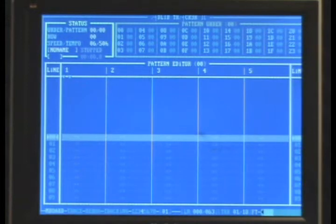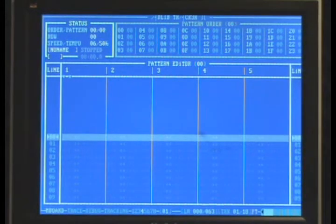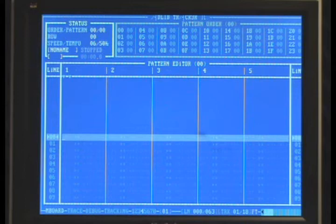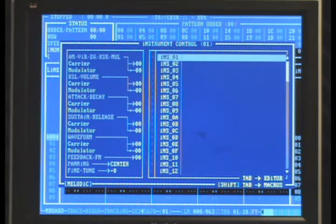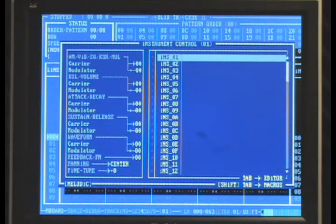Let's start by making a basic instrument. You can get to the instrument editor by hitting CTRL-I. Now we have instrument 1 highlighted, so we can hit Tab to edit its parameters.